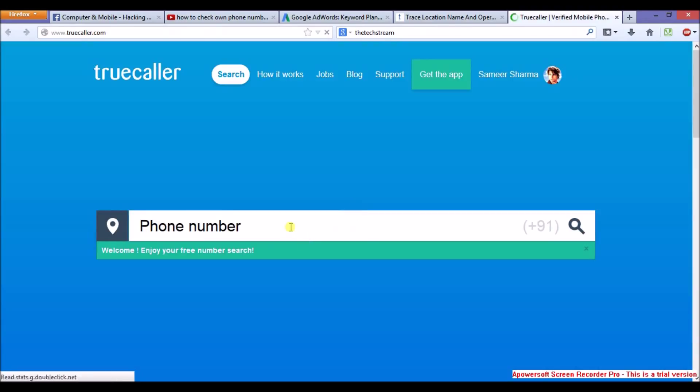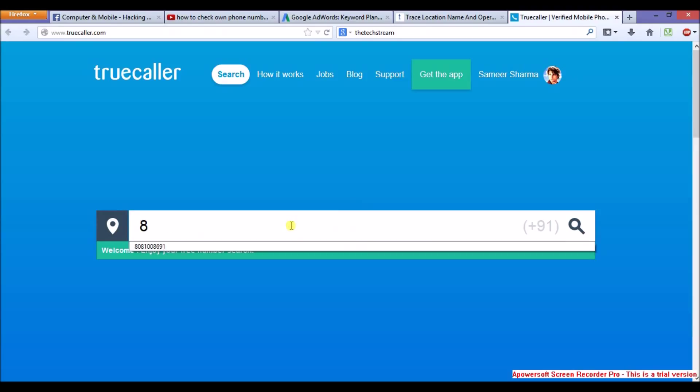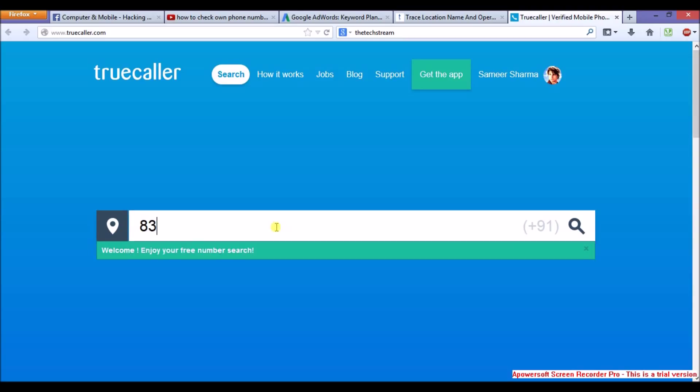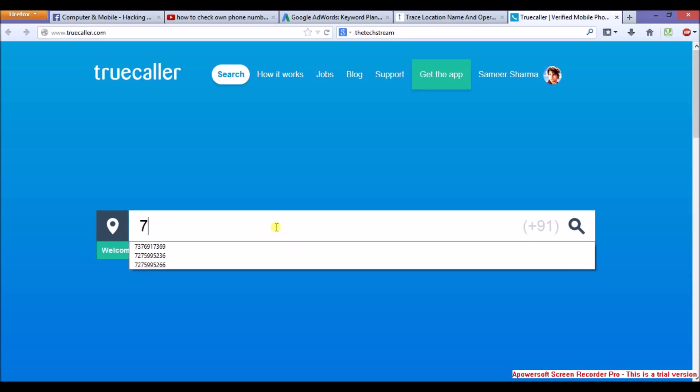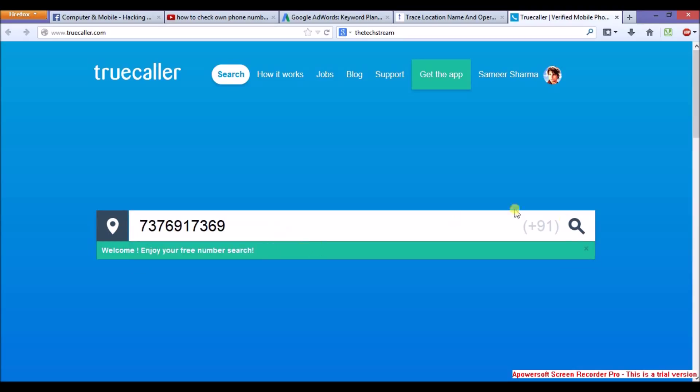Now enter the mobile number. I will enter any random mobile number. You can see. Now click on search button.